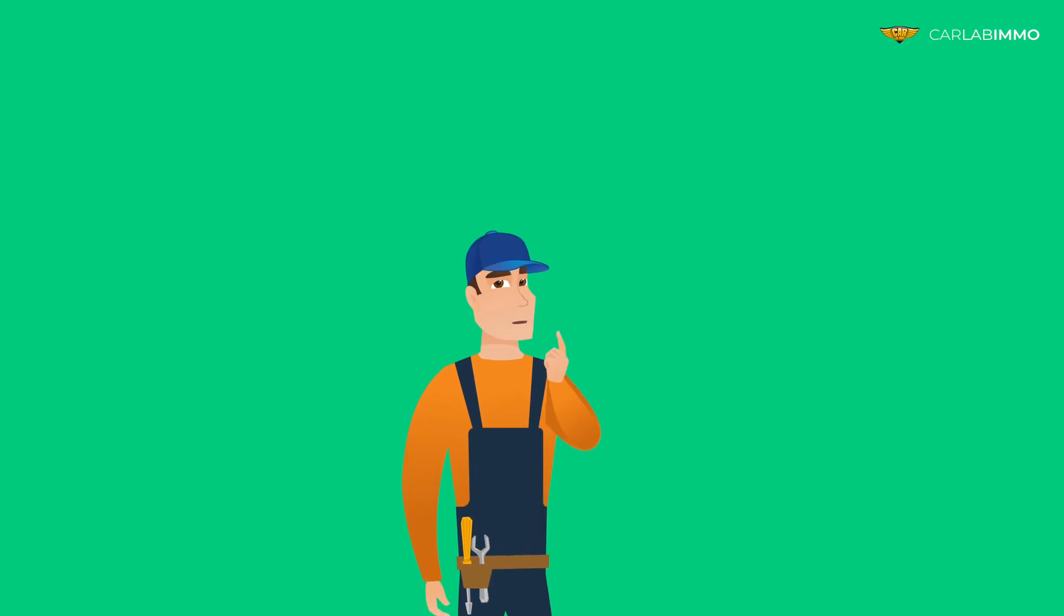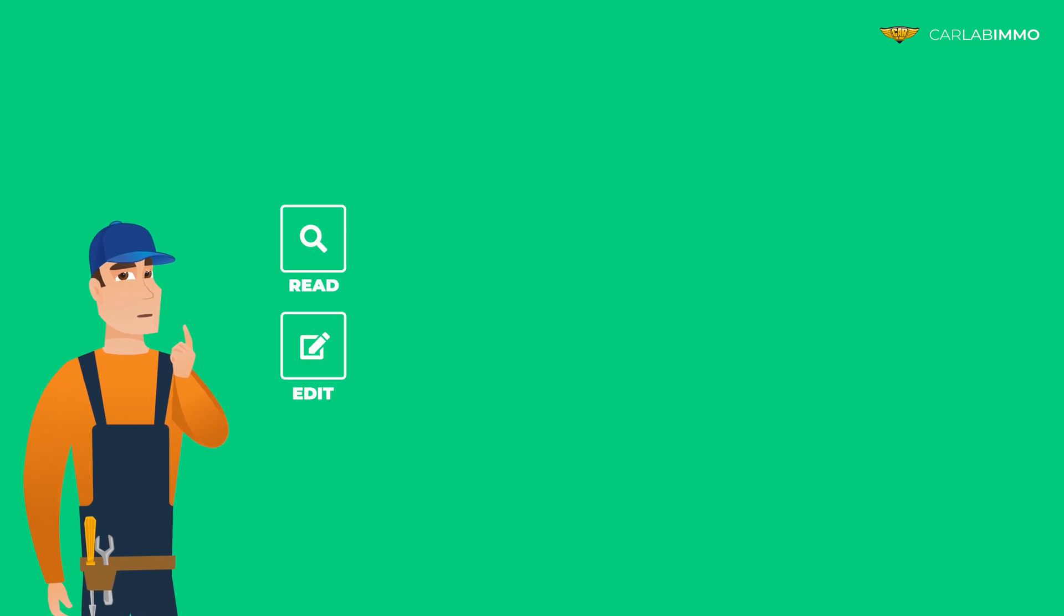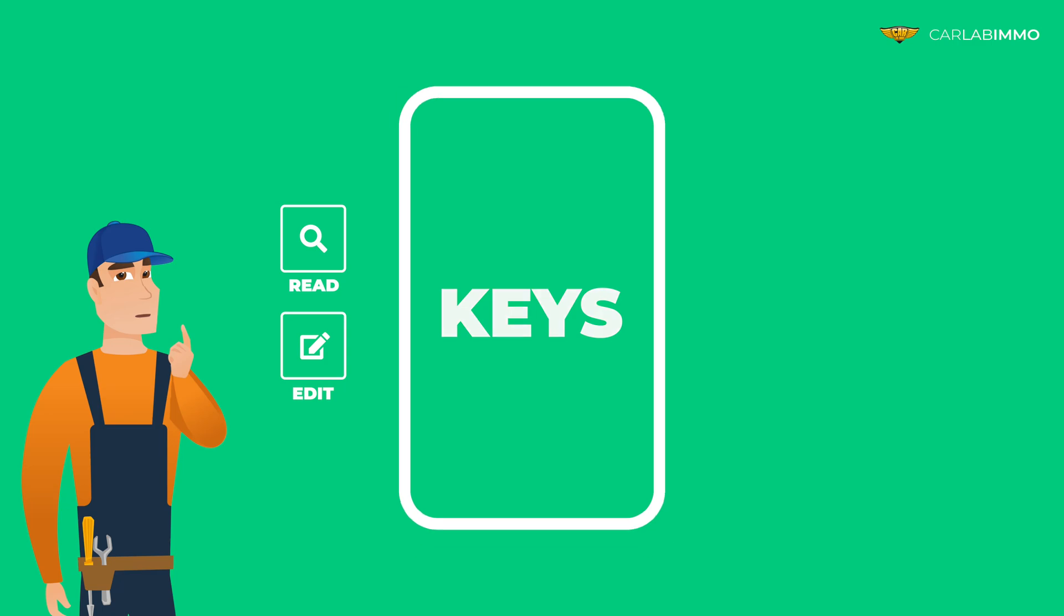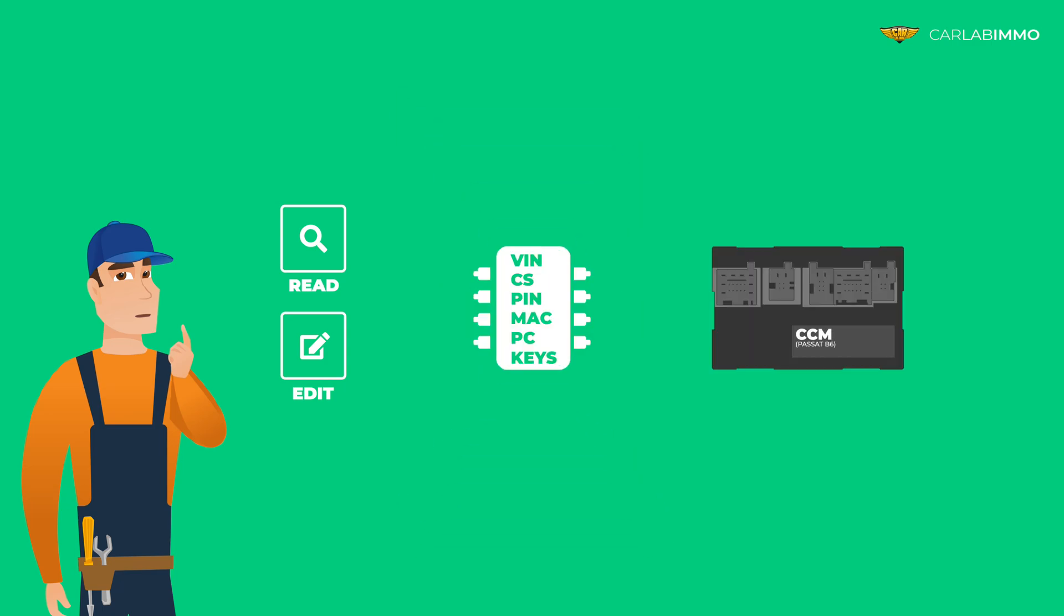Have you ever wondered what's the easiest way to read and edit VIN, CS, PIN, MAC, PowerClass, and key values of the Comfort Control module from Volkswagen Passat B6 that you're working on?